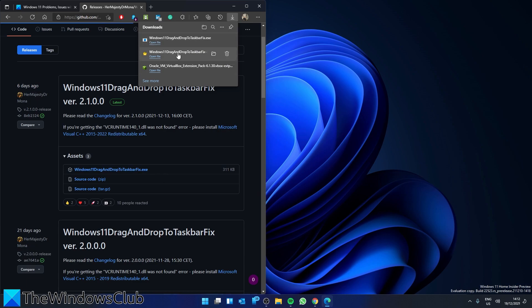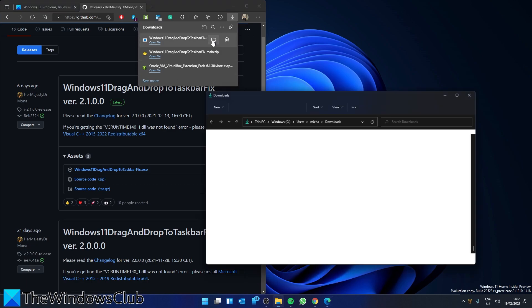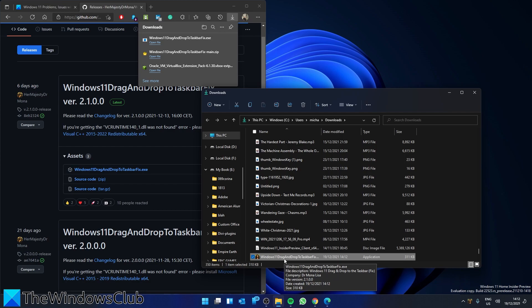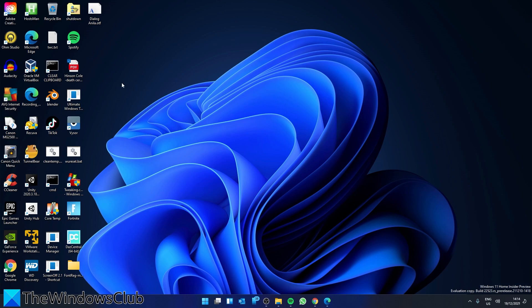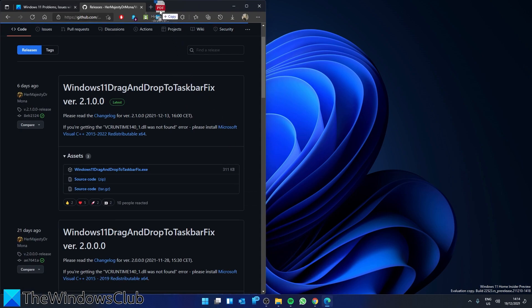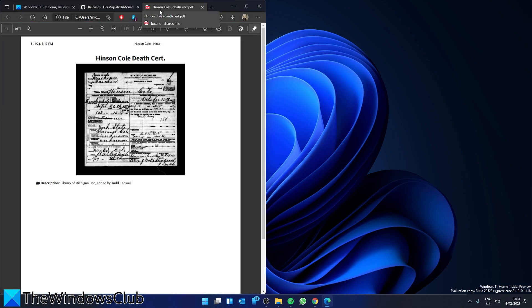Simply download the file, open it, and you can then just drag and drop onto an open icon.